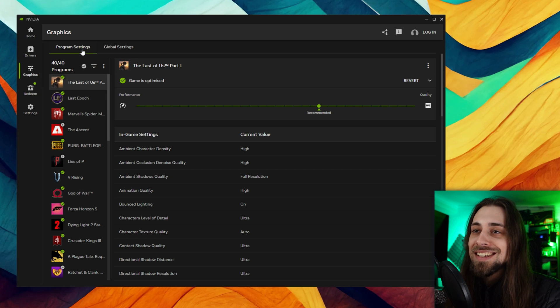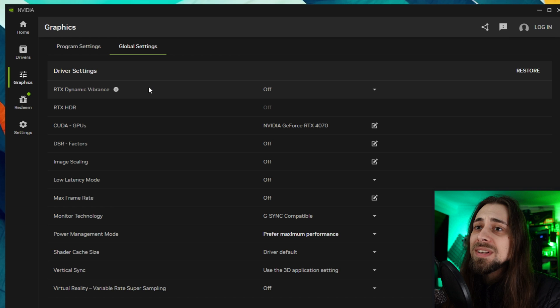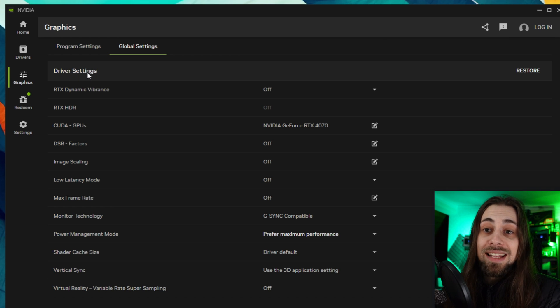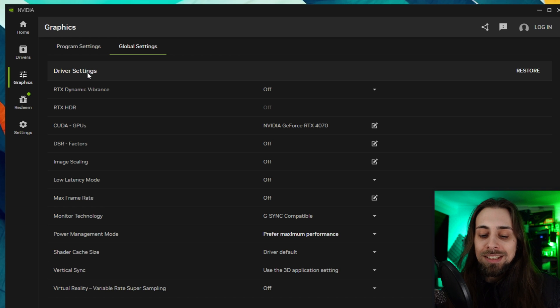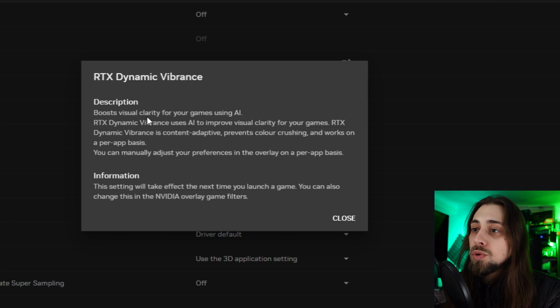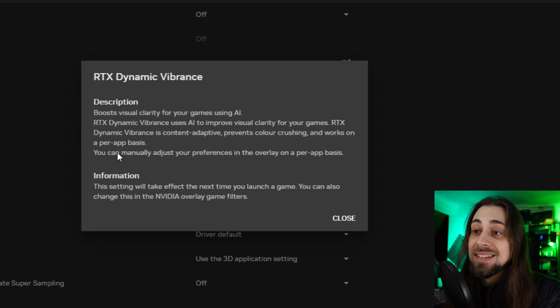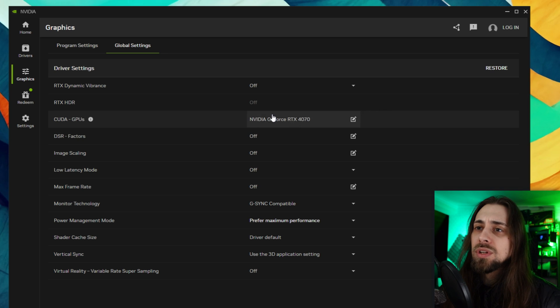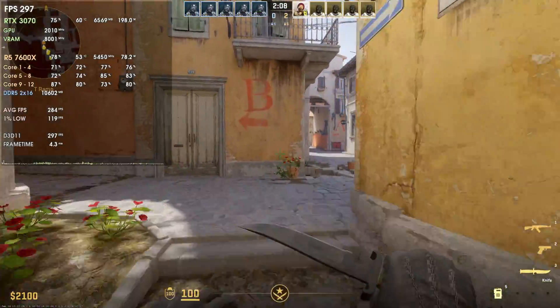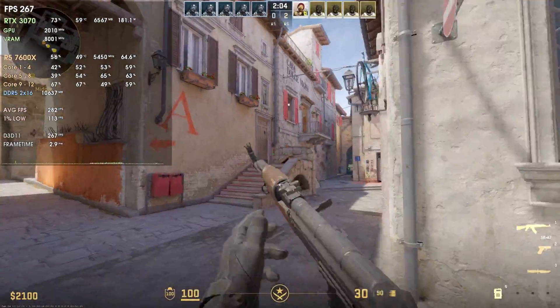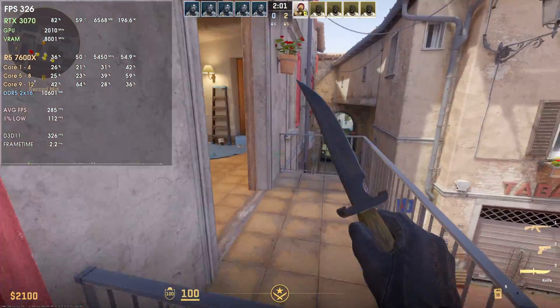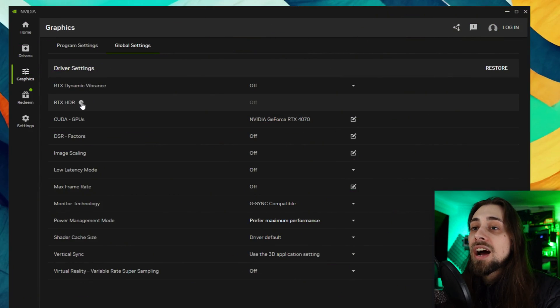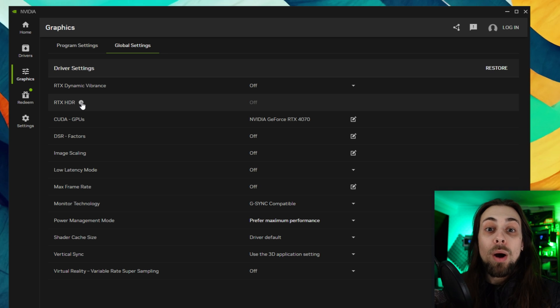As for the graphic settings, we have some interesting things. Let's start with the global settings. We have the driver settings which will apply to your games but aren't just for one game in specific. We have the RTX Dynamic Vibrance which boosts visual clarity for your games using AI, is content adaptive, prevents color crushing and works on a per app basis. You can manually adjust your preferences in the overlay or on a per app basis. I know some people that like to use these options like dynamic vibrance for games like CS:GO because they can see the opponents better in some scenarios where it is a little darker. They can have more defined lines and notice the opponents better.